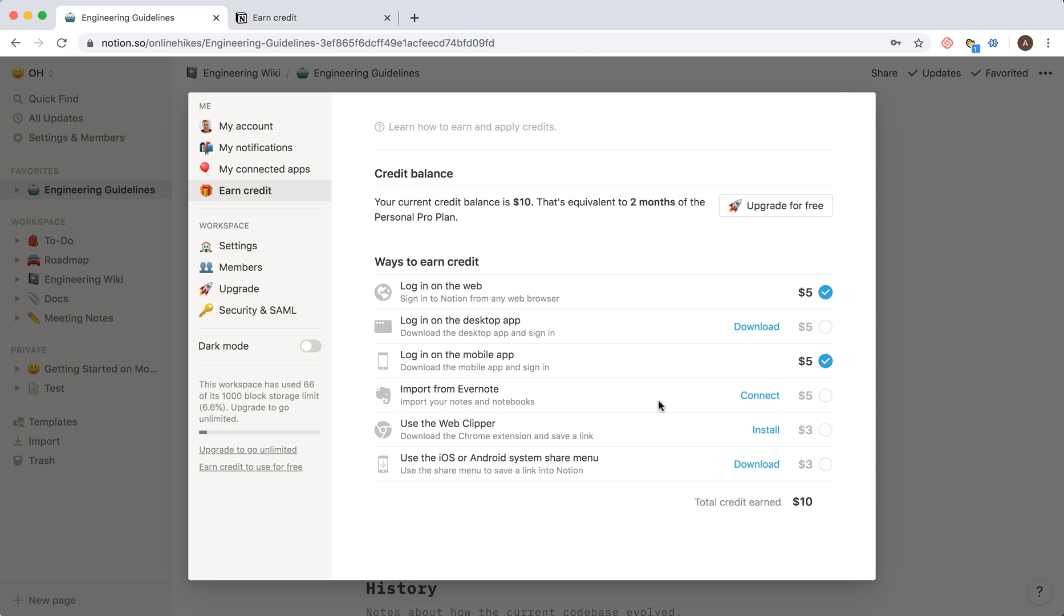Import from Evernote and all these different tasks. You can see I already earned like ten dollars, so that's equivalent for two months of the personal pro plan. I can already upgrade for free and use like two months.